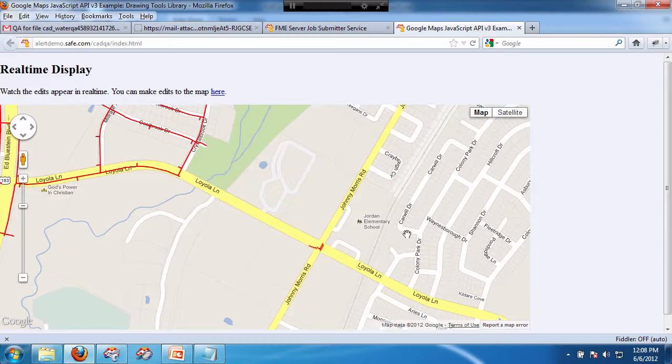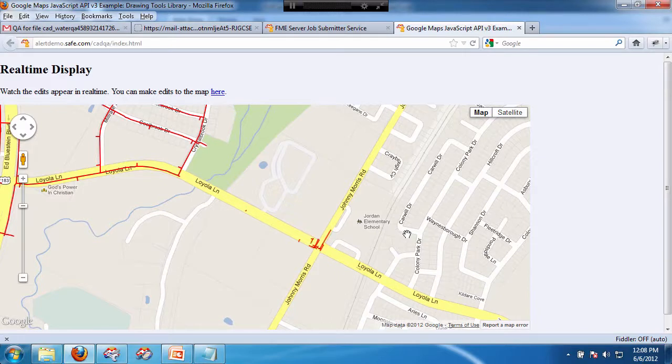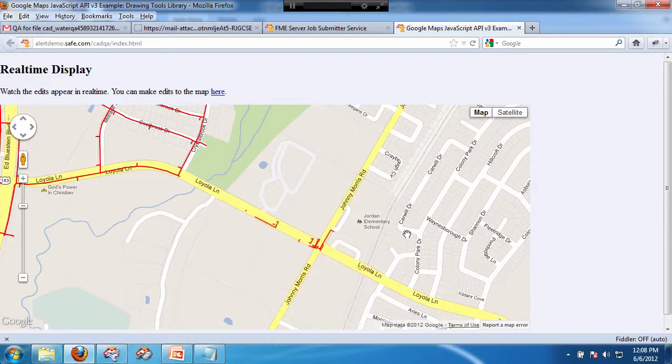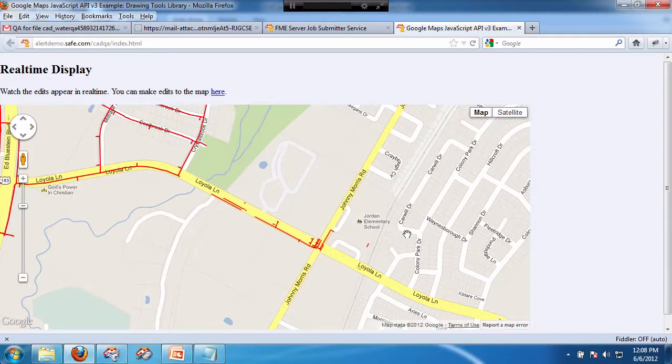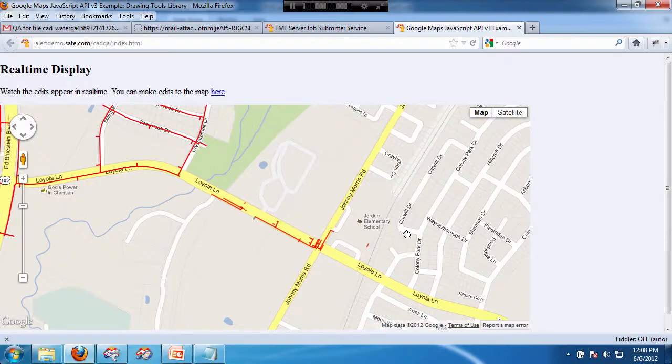Now the important thing to remember is I did not write a line of code for any of this. This is all driven by workspaces. I, in fact, do not even know how to write code on the back end. For this trigger stuff, we had to write a tiny little database trigger. And then there was 12 lines of code that basically tied this in to Pusher.com. So there you go. That shows exactly how this works with FME server.